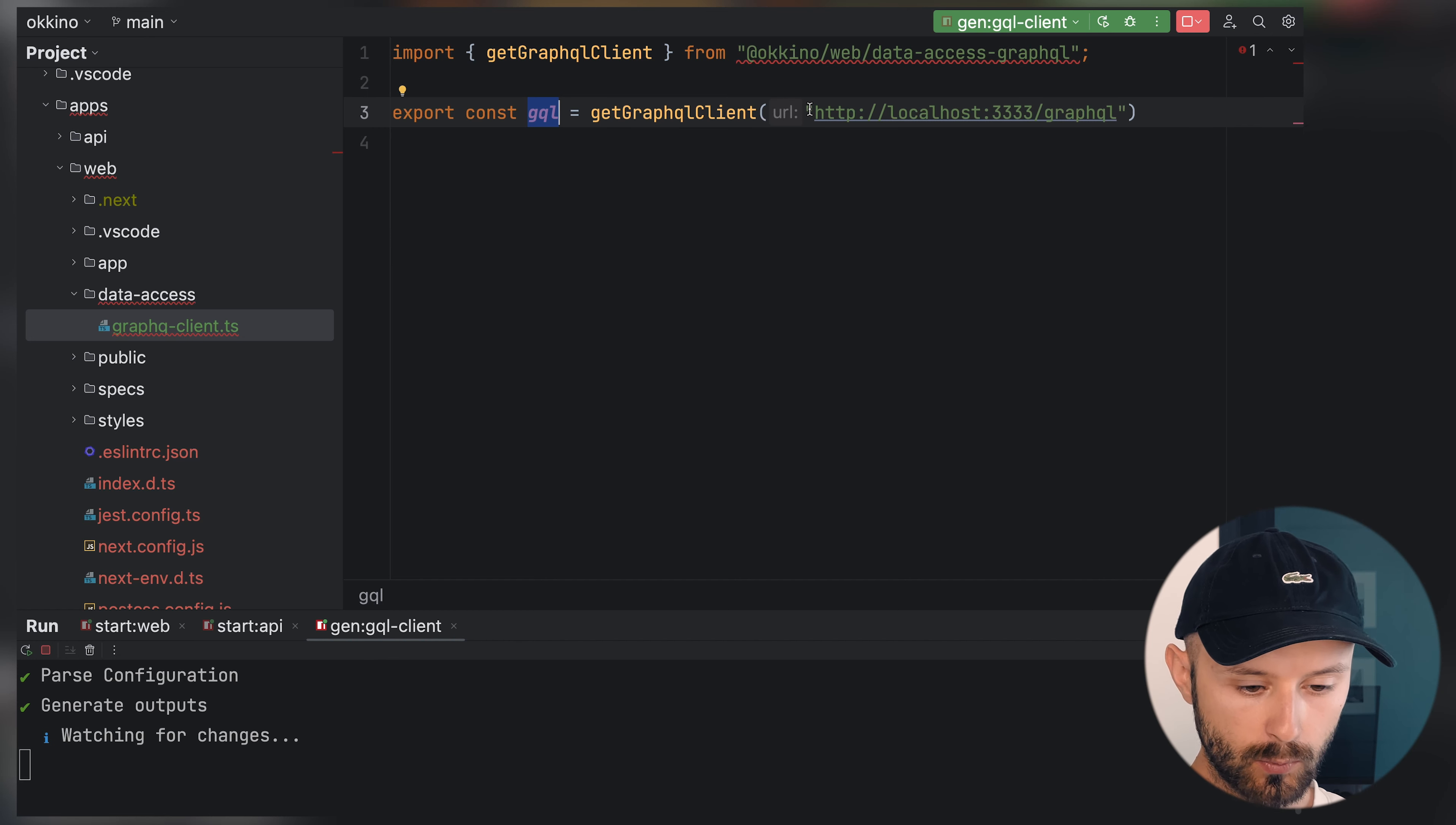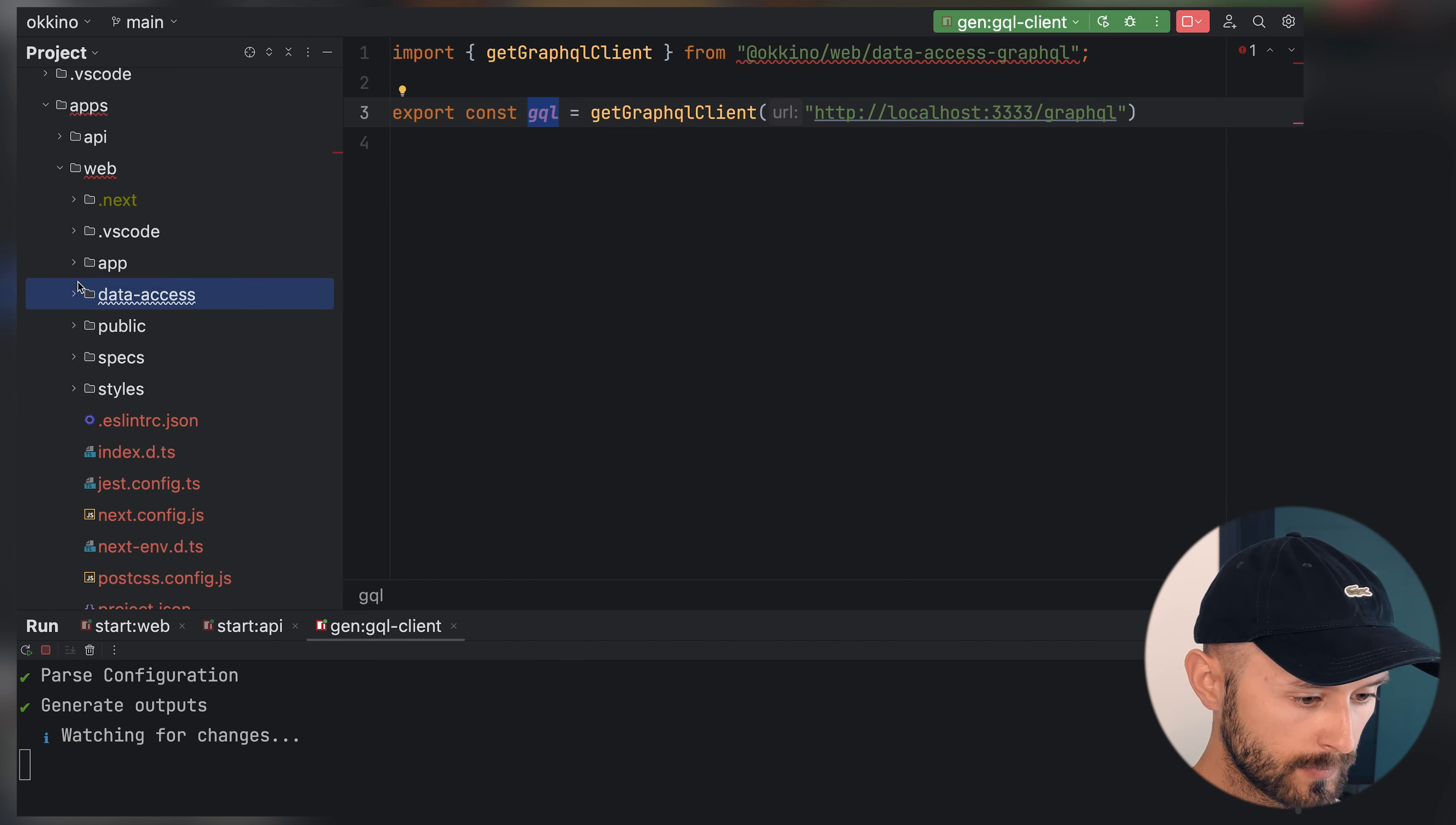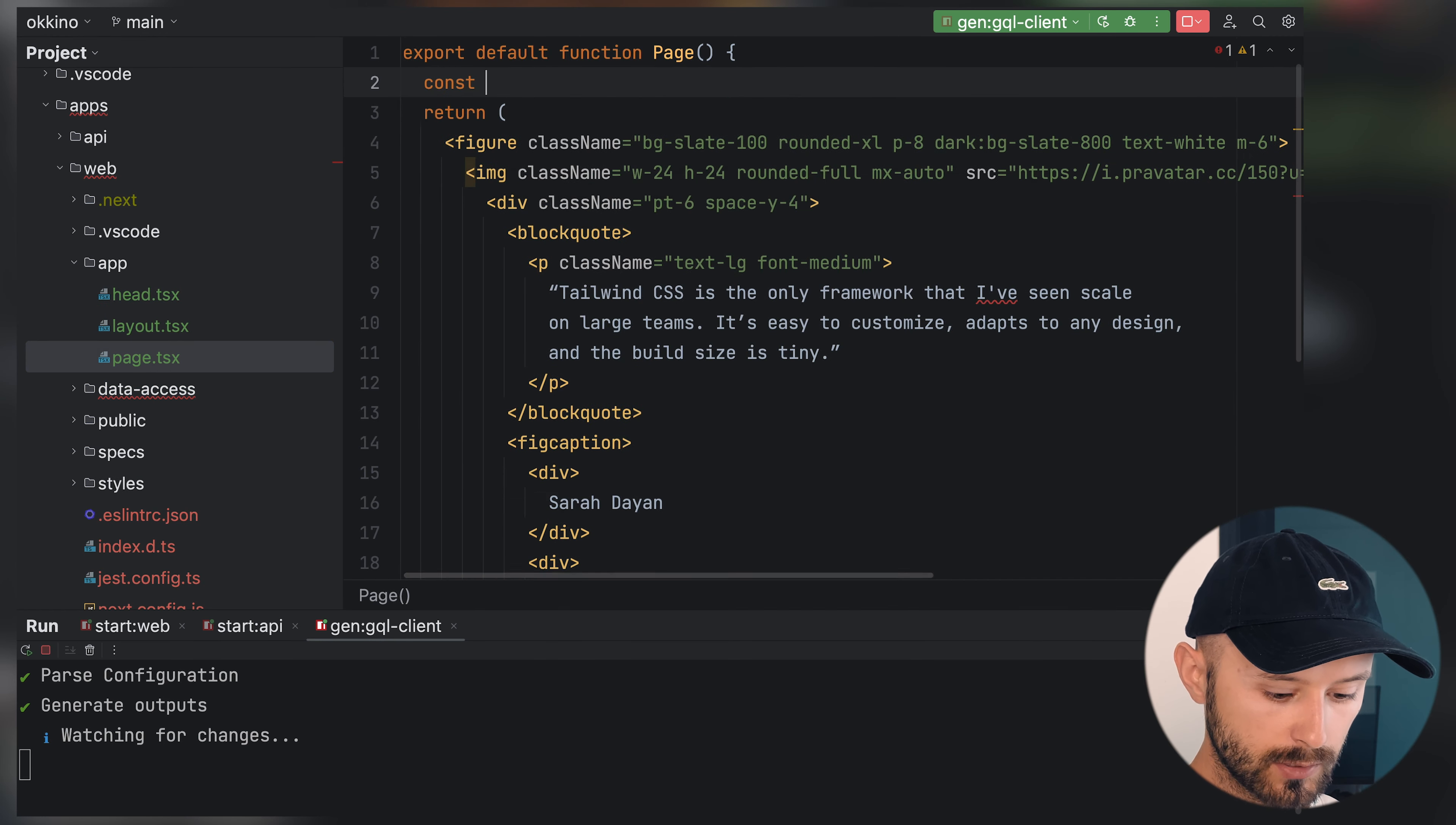So now we can replace it with the correct import and we have our GQL in place. Later on we will use environment variables to have these URLs, but for now it's okay to use it like that.